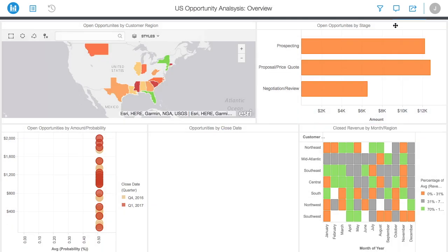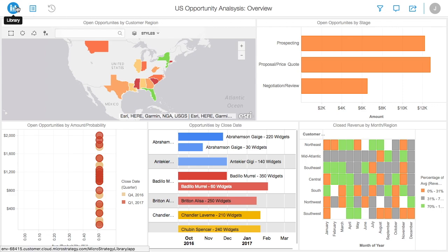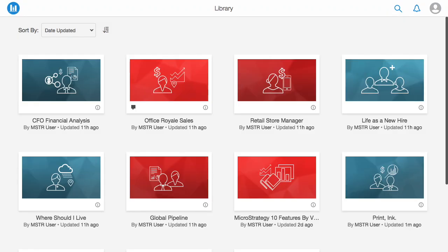The MicroStrategy Library offers a modern, ebook-like experience with thumbnails for all dashboards shared with the user.